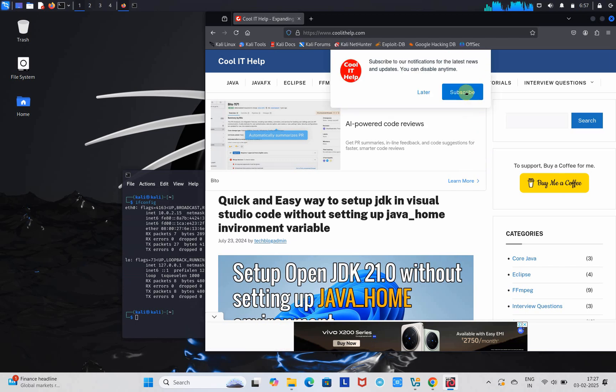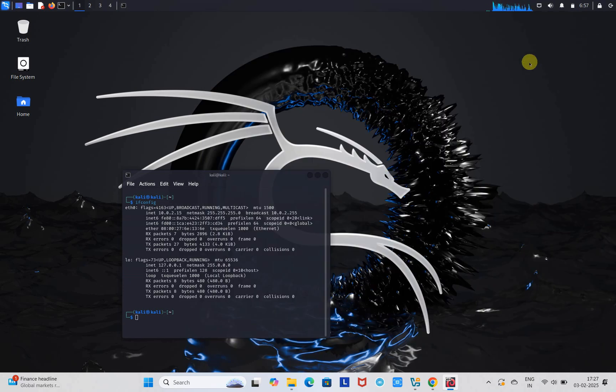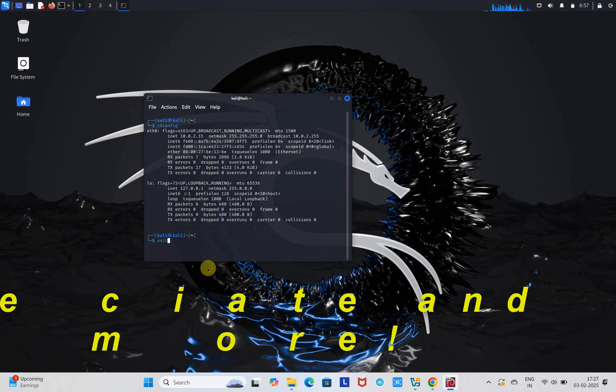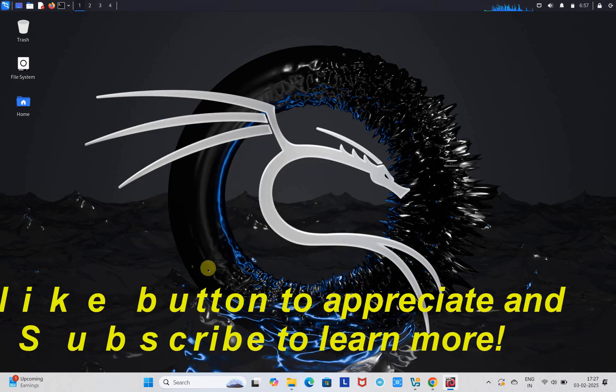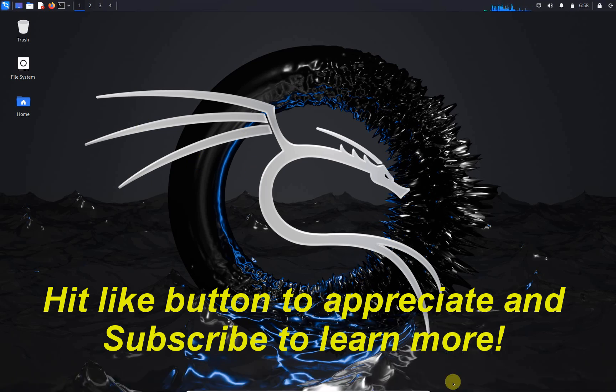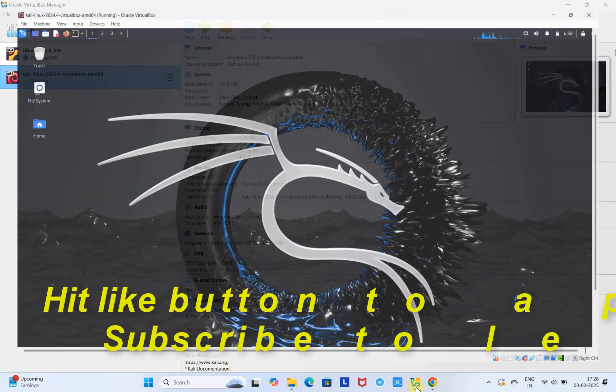This will be a great help from your side. You can also subscribe to my website for any upcoming latest technical posts. Friends, this is the way you can install Kali Linux virtually on your Windows 11 with the help of VirtualBox. I hope you found this tutorial relevant and useful. Please hit the like button to appreciate, and you can subscribe to learn more. For now, thanks for watching Cool IT Help.